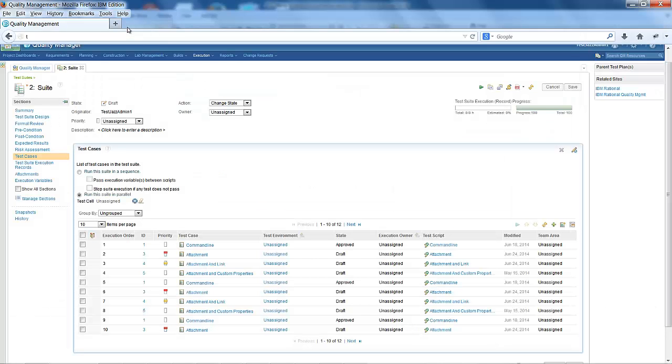This is a test suite created in Rational Quality Manager. It contains 12 steps.